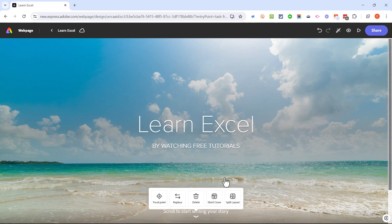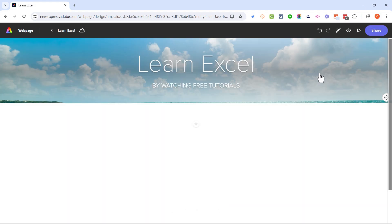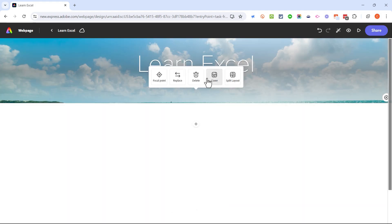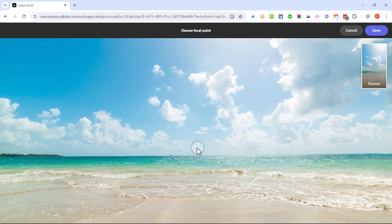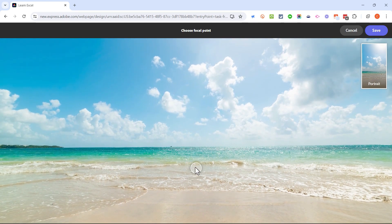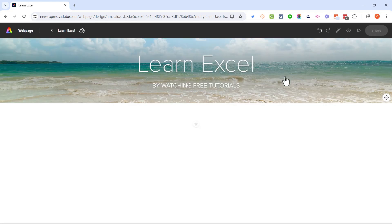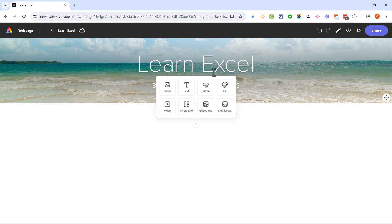It is possible to choose to make this image not quite so huge. You can click on the background you've just added and choose 'short cover.' You could even click again to choose the focal point of that cover photo. I'm going to click and drag to move the focal point down a little so that the beach and ocean are more visible. I'll click save and that's now my cover image.